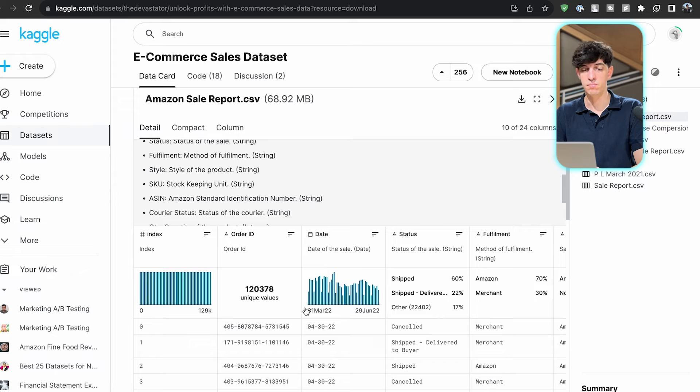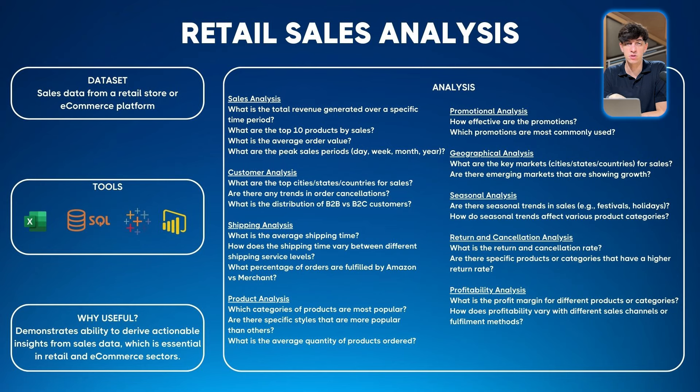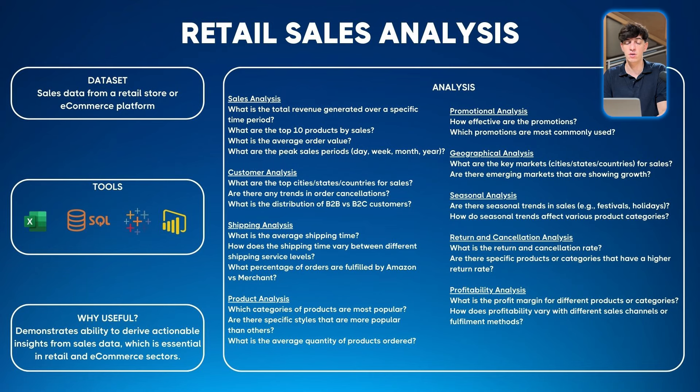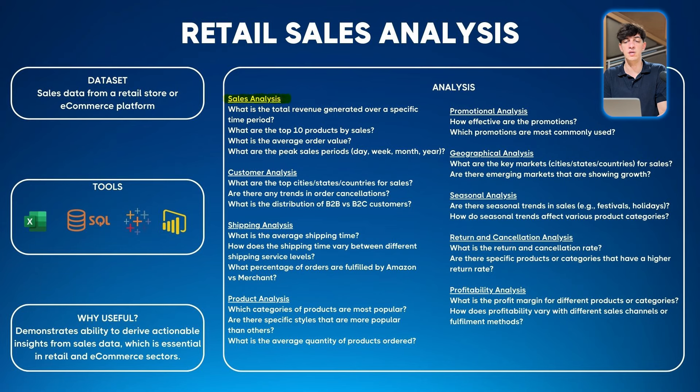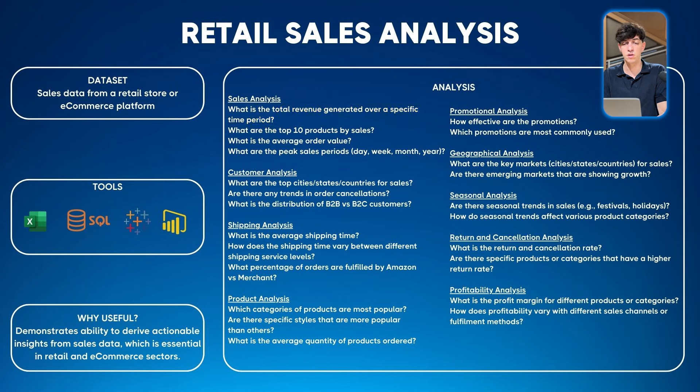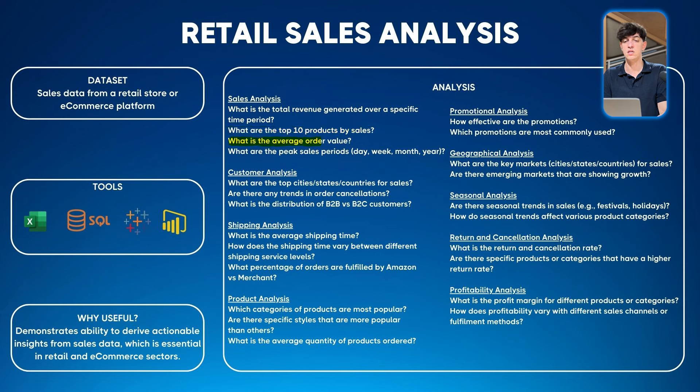My idea is to use this dataset to create a dashboard. I'll leave it to you to choose between Power BI and Tableau. The dashboard can be divided into sections. The first could be sales analysis: understanding total revenue generated over a specific time period, top 10 products by sales, and average order value.